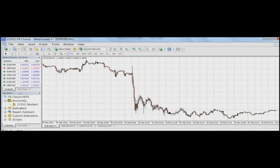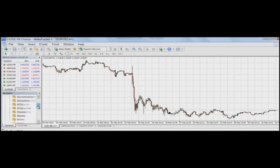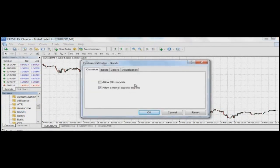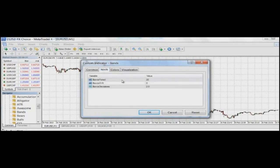Now we need to apply the Bollinger Bands indicator to our chart. Look to the left where it says Navigator. Click on Custom Indicators and find the indicator called Bands. Drag and drop it to the chart. It will ask you to set the settings, but we should keep the standard settings with a Bollinger Bands period of 20. Then click OK.